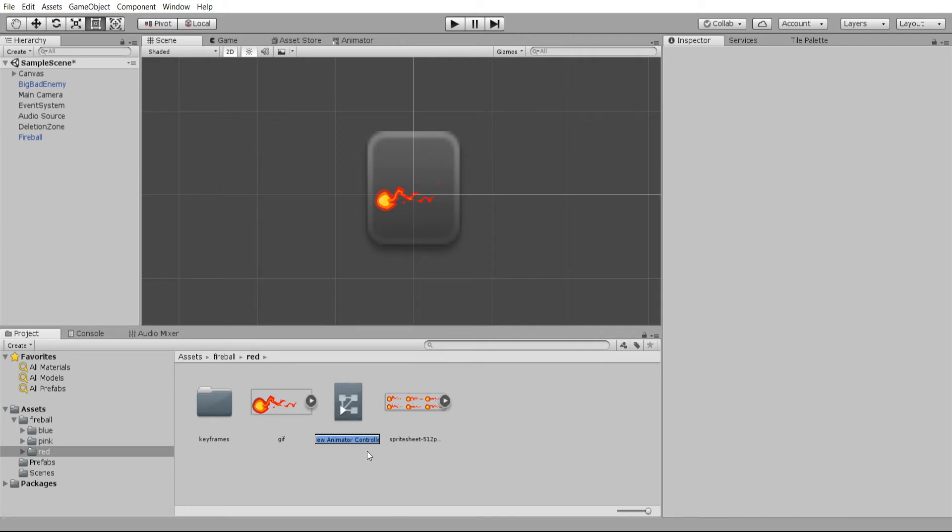What an animator controller does is it allows the different animations that would be attached to a game object to transition from one to another. You can have one animation in this case, but you can also set up triggers that will happen, such as when it's not moving, switch to an idle state inside of the animator controller. That's a little bit more complicated than this video needs to get into.